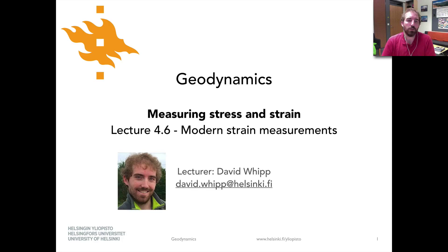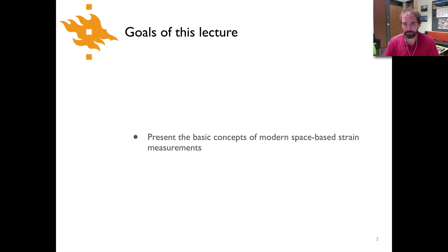Hello and welcome to our sixth and final lecture about measuring stress and strain in the geodynamics course. In this lecture we're going to talk about modern strain measurements. We only have one goal for this lecture, and that is to present the basic concepts of modern space-based strain measurements — mainly just to tell you a little bit about two particular space-based techniques: GPS and InSAR.